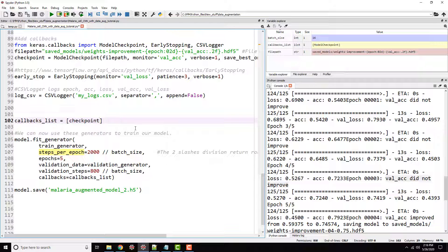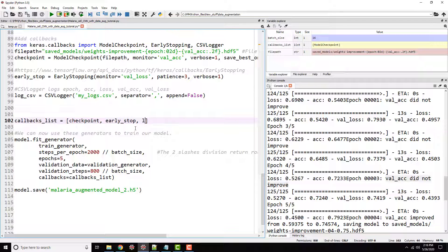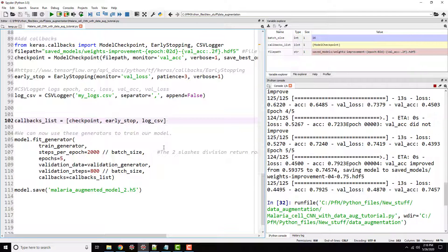So what are we going to provide? I'm going to provide checkpoint. I'm going to provide early stop and I'm also going to provide log CSV as my callbacks. And everything else can stay. So let's go ahead and run this one more time.